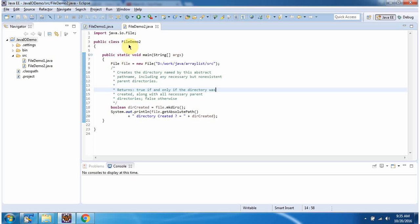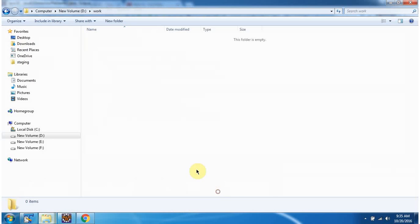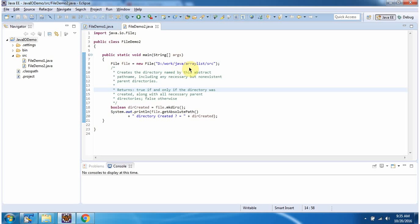Here I have defined the class fileDemo2, it has a main method. Inside the main method, I have created a file object. In the file constructor, I am passing the path. Till the work folder it is already present, and the remaining folders are not there. Here I am calling the makeDirectories method of the file object. This method will create the missing directories in the path. If directories are created, it will return true, else it will return false.